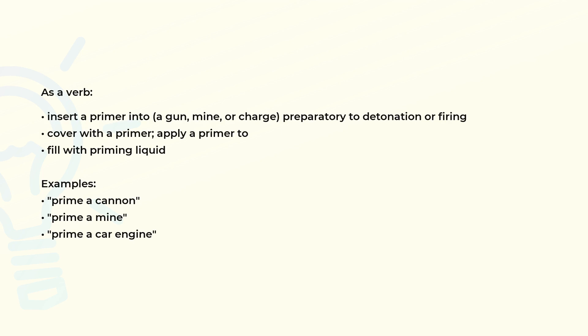As a verb: insert a primer into a gun, mine, or charge preparatory to detonation or firing.